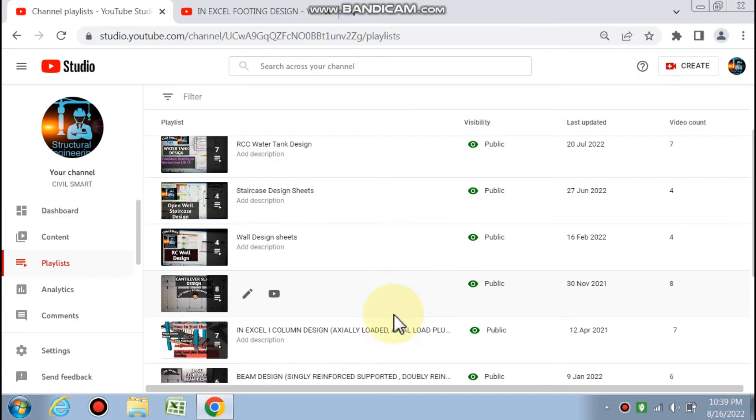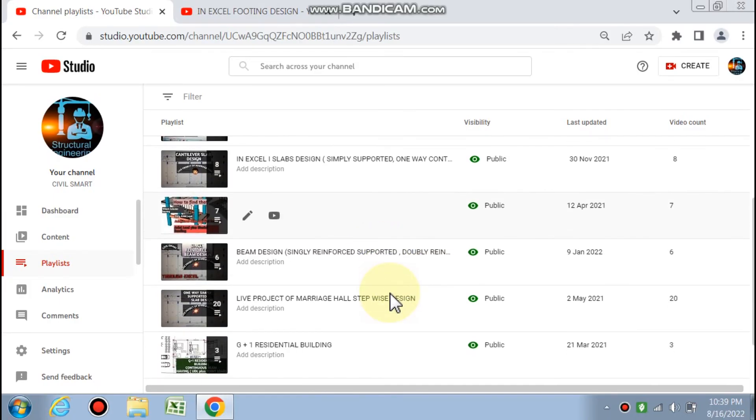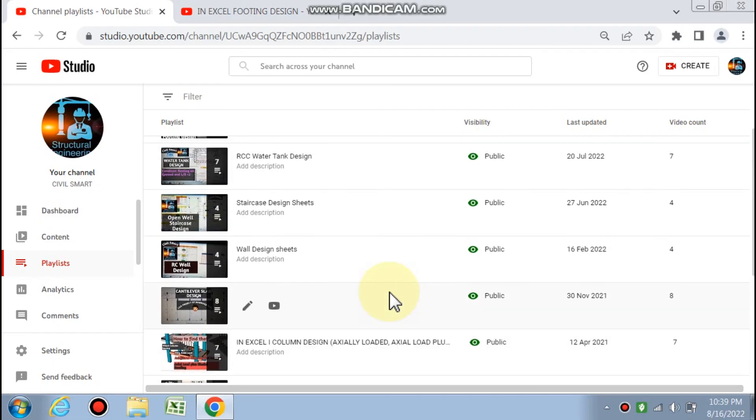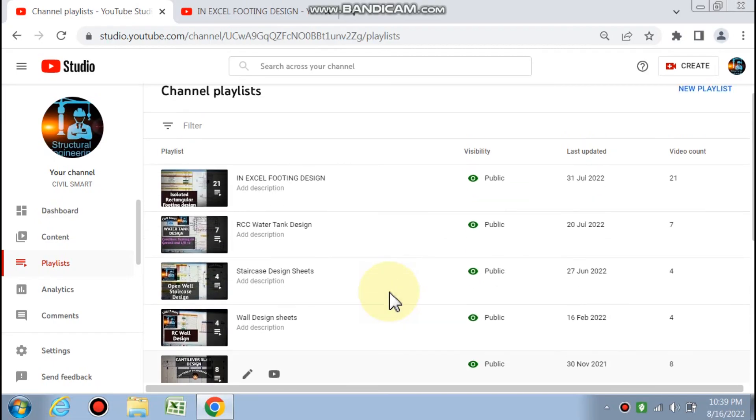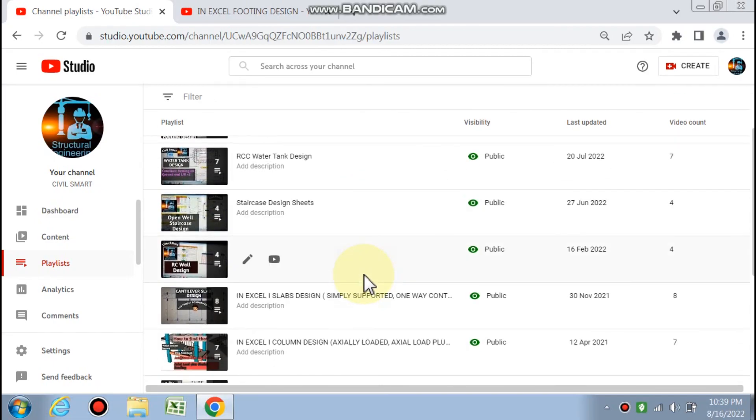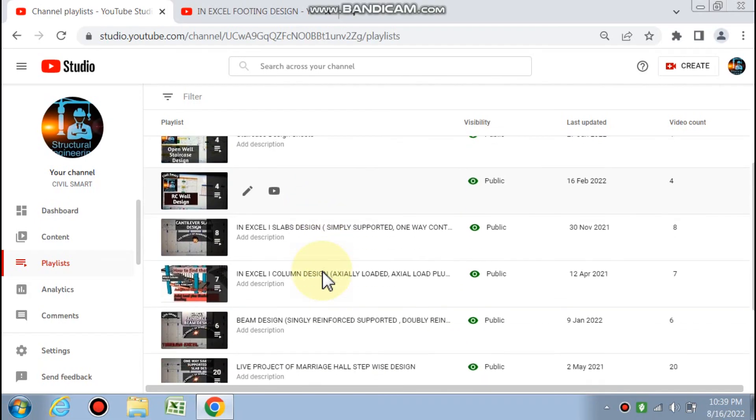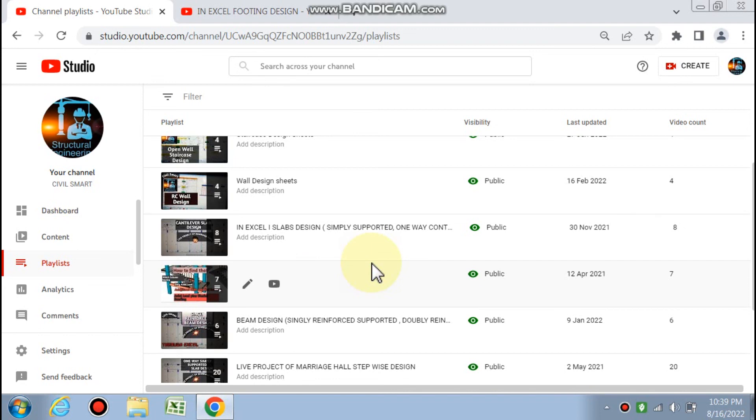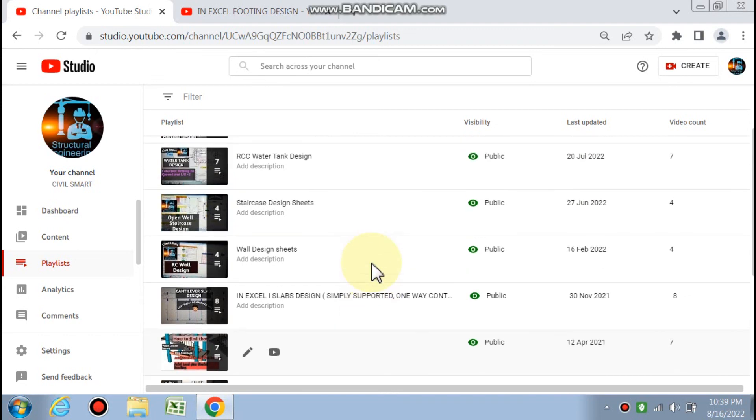I recommend you go through my channel and videos and use these spreadsheets to make design easy and quick. If you want these spreadsheets, you can get them through the link in the description box by paying a nominal fee. If you like this video, please subscribe to my channel and share it.